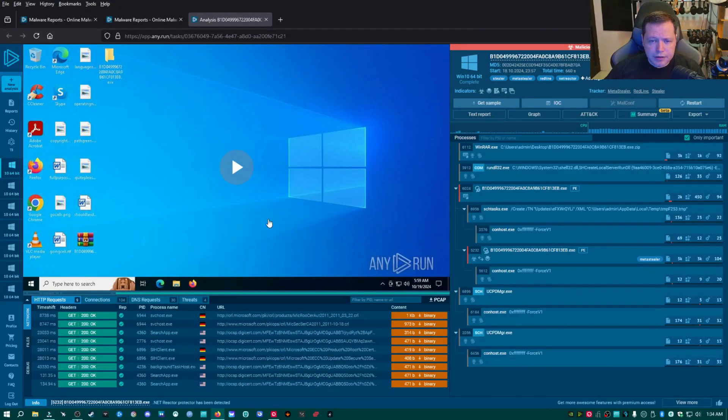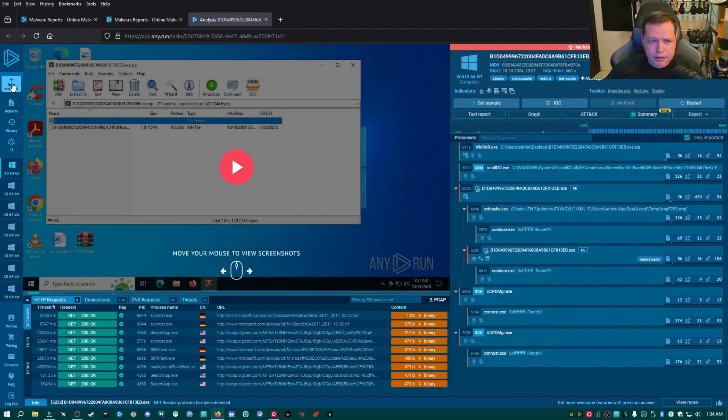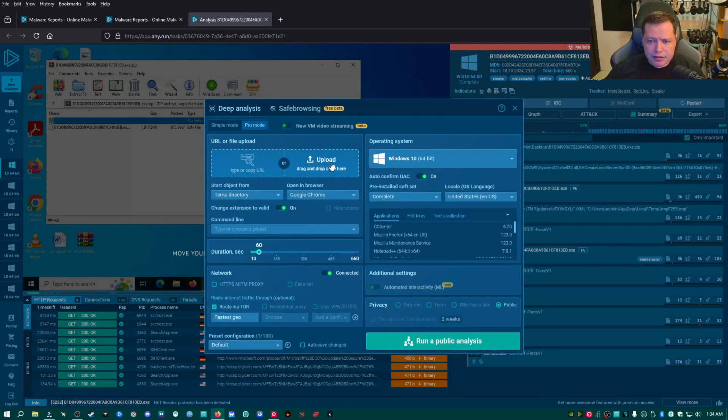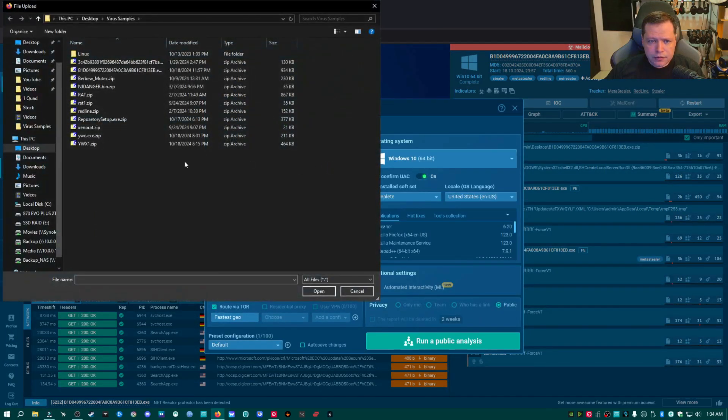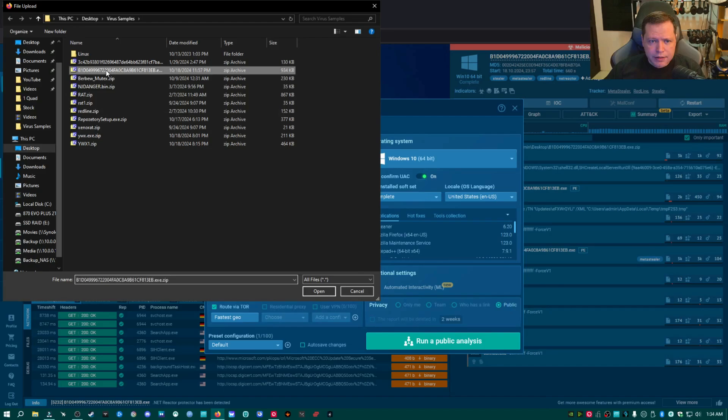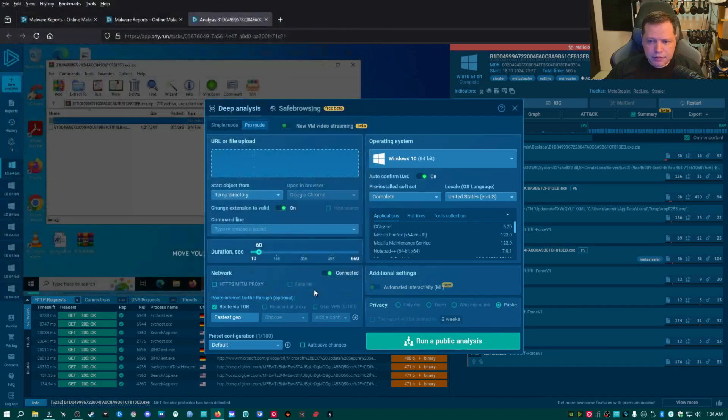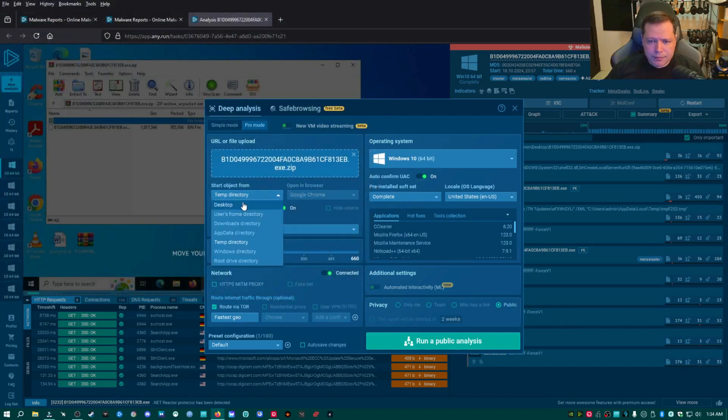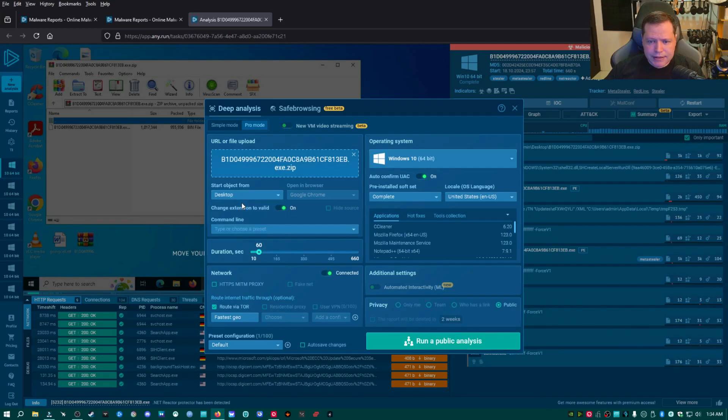Right now that I have the sample downloaded, I'm going to go ahead and click new analysis. And the first thing I'm going to do is I'm going to click upload right here. And then I'm going to pick my sample, which I just downloaded, like open.